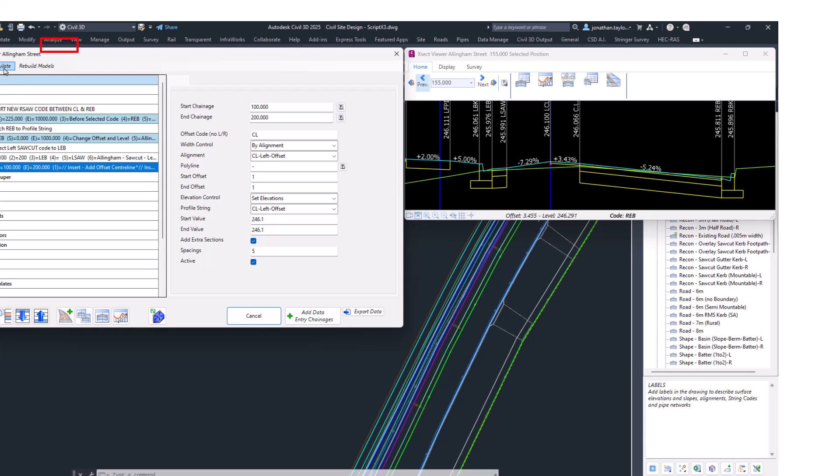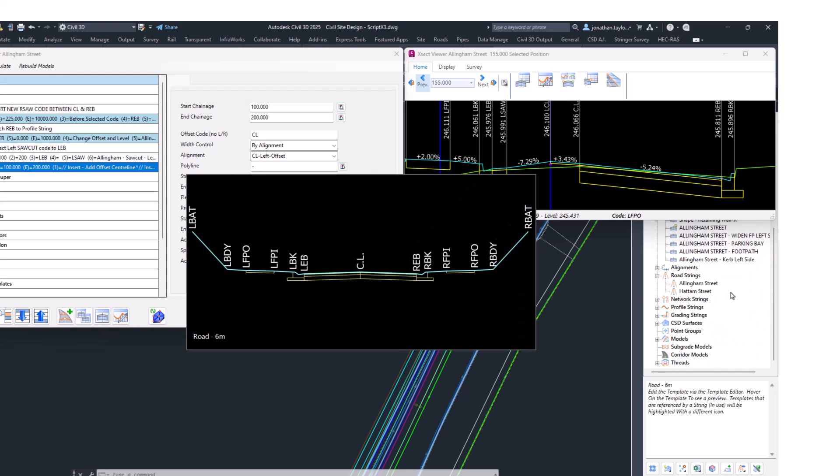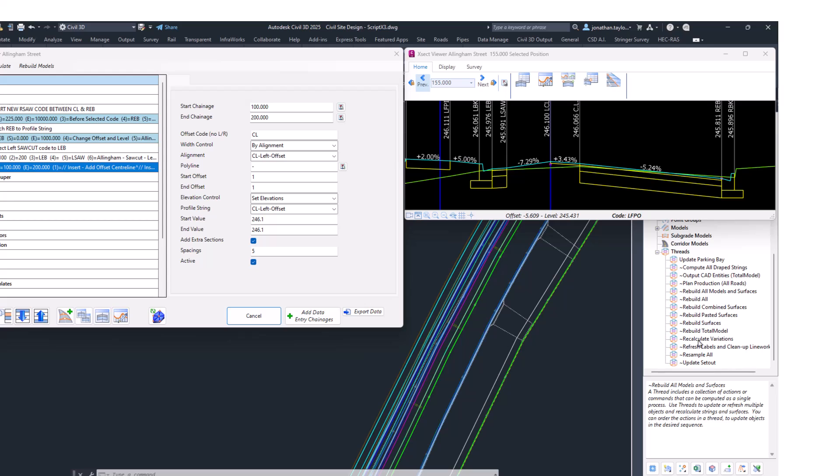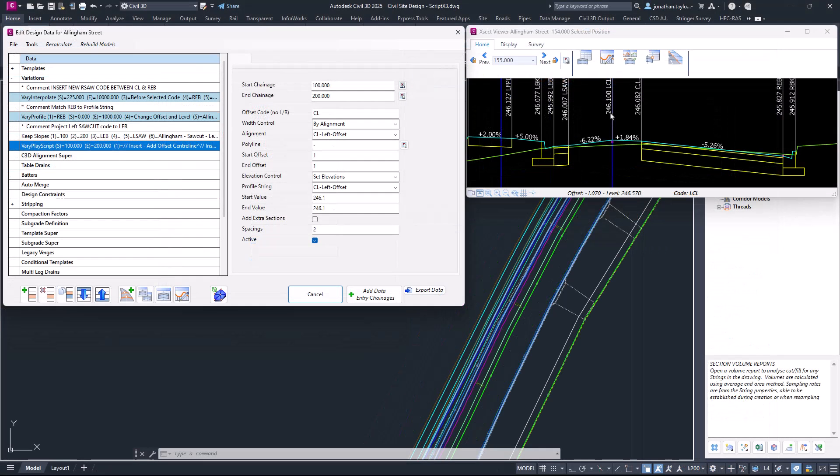Recalculate is important because it will add extra sections for you in the background once this variation has been completed. There are very similar custom variations that use the same technique—you need to click Recalculate. If you find that you've opened up the project and you can't see your variation being applied, you can simply open up the design data form and click Recalculate, or you can come into Toolspace, click on Threads, and Resample All. That's a quick way of resampling all your strings and having all your design data reapplied in the project.